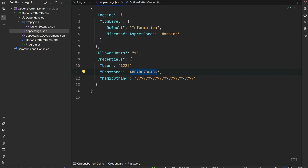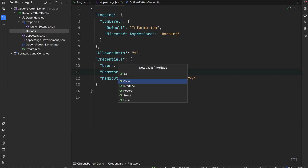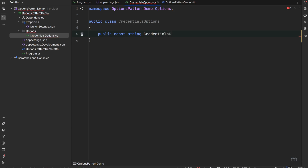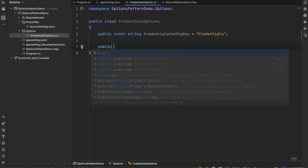We'll create an Options folder and also the CredentialsOptions class. Inside it, we define a public const string that matches the section name in appsettings.json — so CredentialsConfigKey will equal "Credentials". Then we add the public string properties: User, Password, and MagicString, corresponding to those fields.